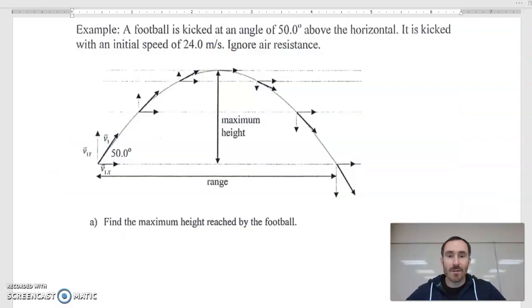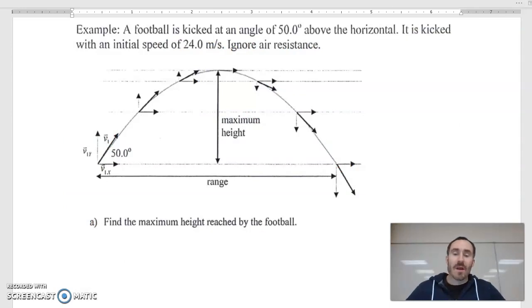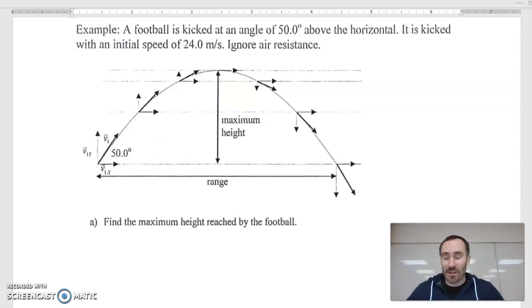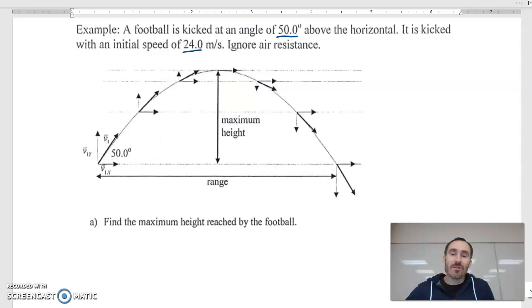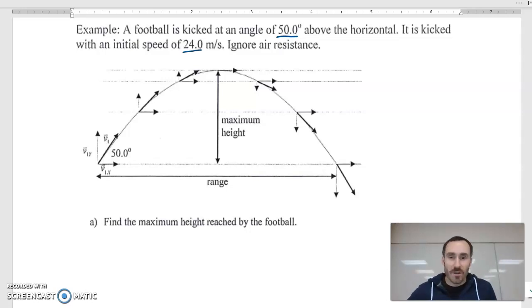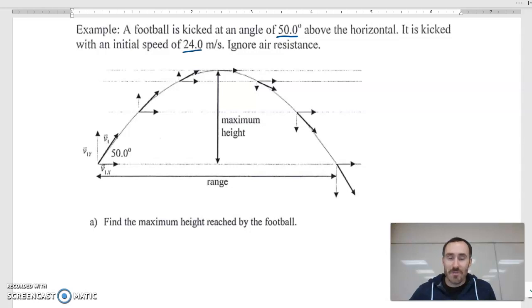This example is going to walk us through some typical problem solving with a projectile launched not horizontally but somewhat upward. A football is kicked at an angle of 50 degrees above the horizontal with an initial speed of 24 m/s. Ignore air resistance — we're always going to ignore air resistance, assuming you're kicking things in a vacuum. Find the maximum height reached by the football.